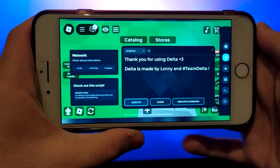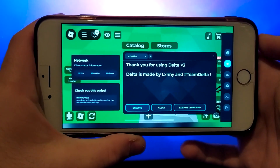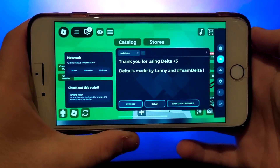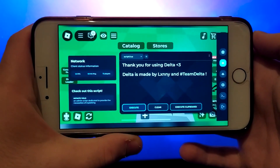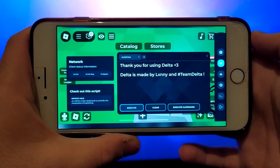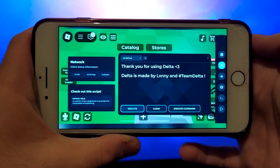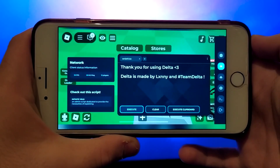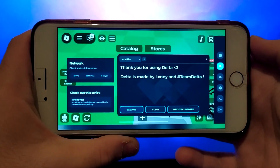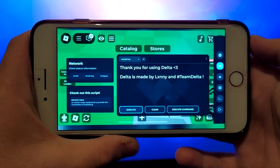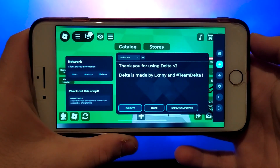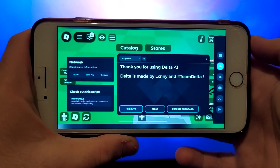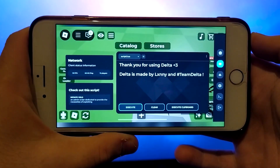Hello everyone! Today I'm going to show you how to get Delta Executor on iOS and Android devices. If you'd like to explore the various scripts in Roblox, Delta Executor is for you. I'll guide you through the entire process step by step, making it simple and easy to follow. Be sure to watch the video until the end so you don't miss any crucial details. Grab your device and let's jump right in.